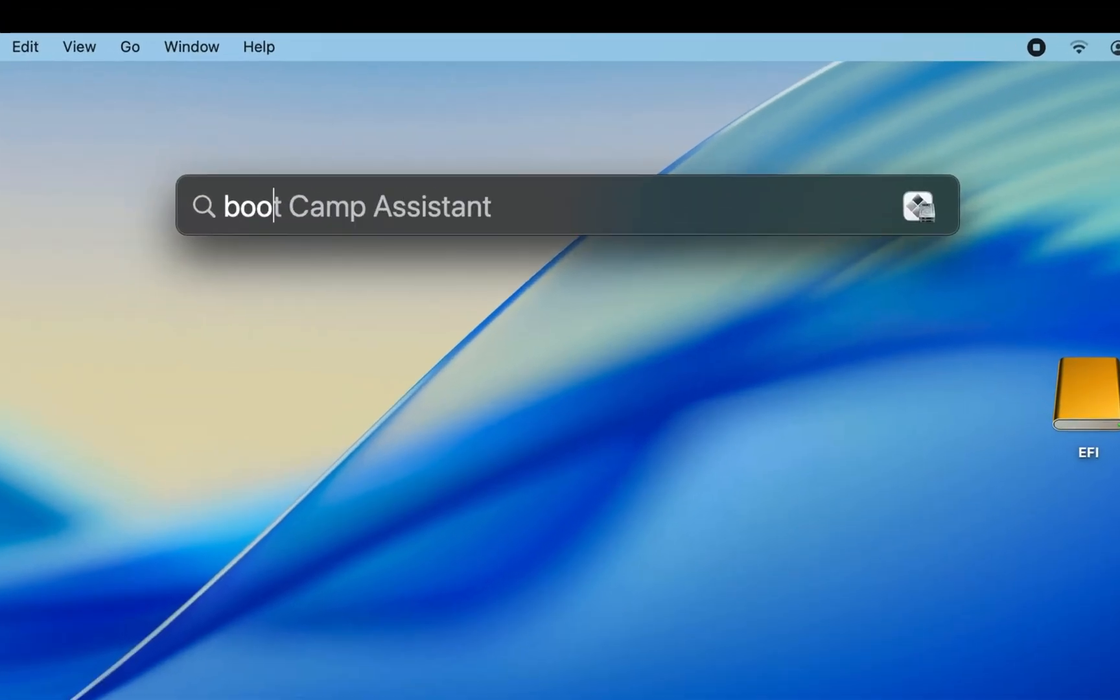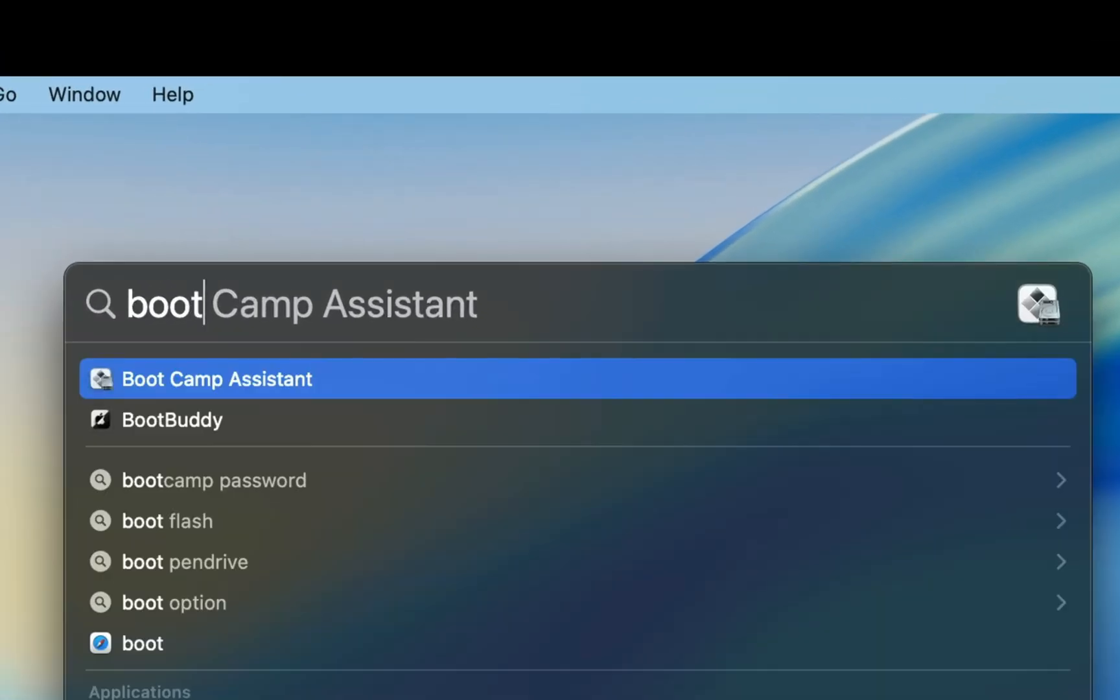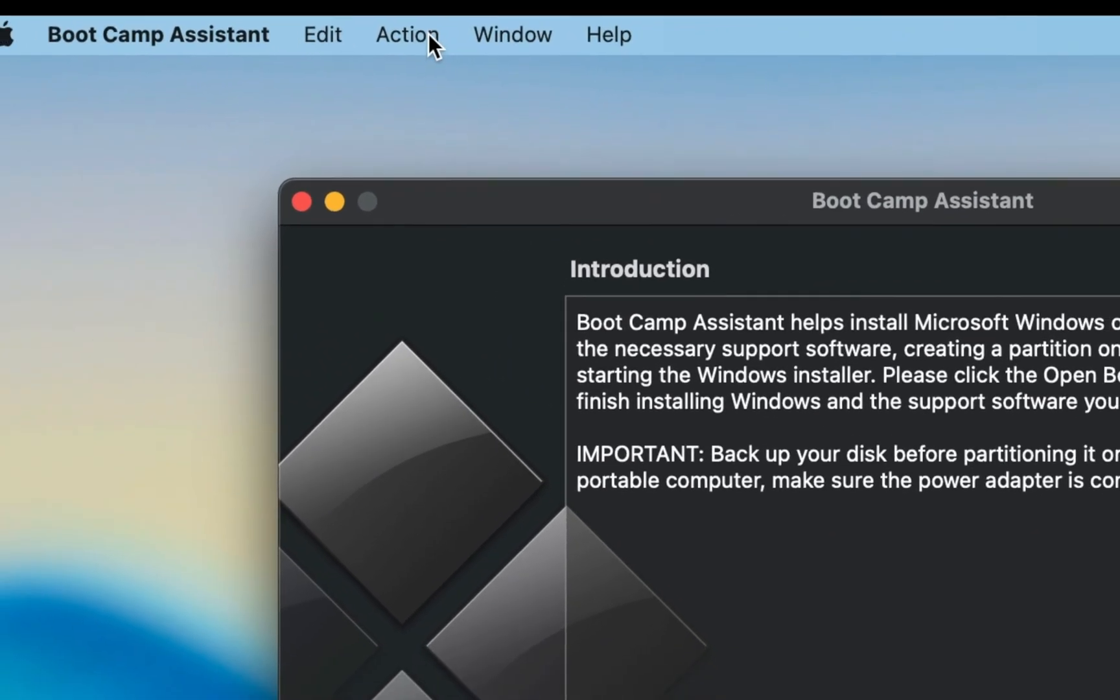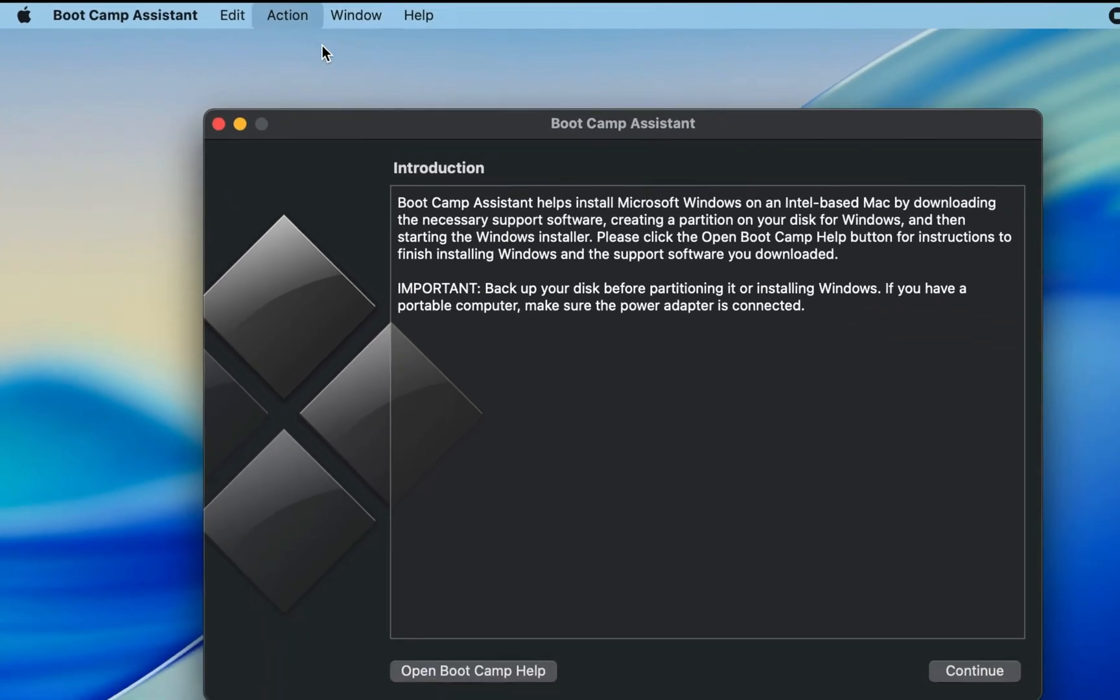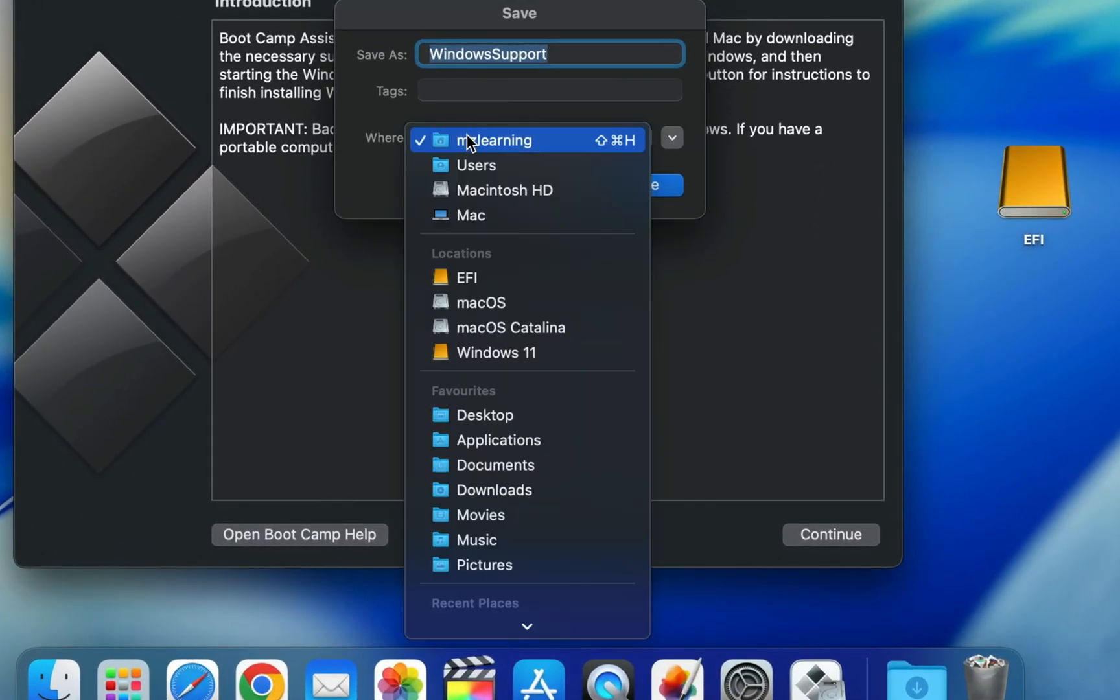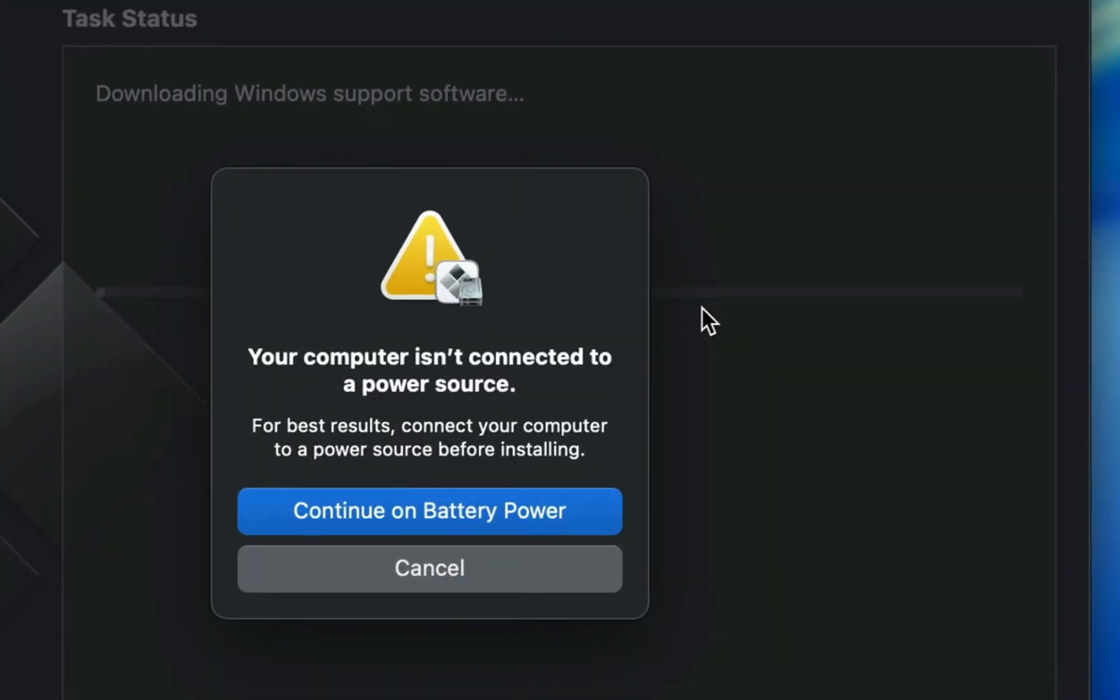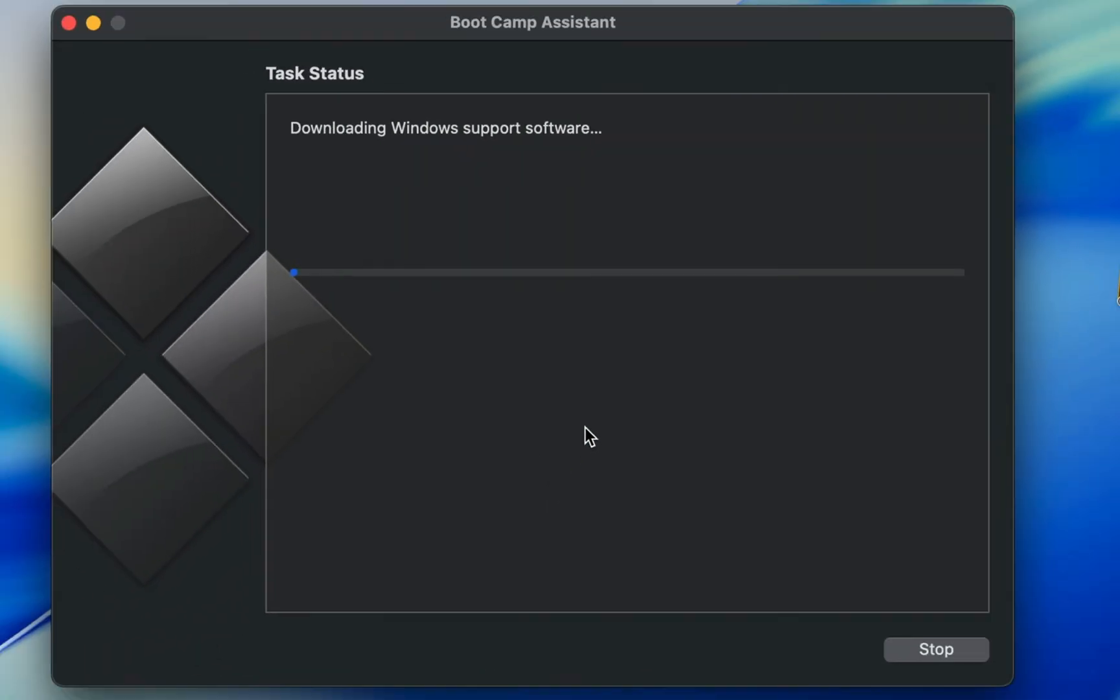For that, open the Boot Camp app. From the Action menu, select Download Windows Support Software. Now, save it somewhere on your Mac. This process will take some time depending on your internet speed.